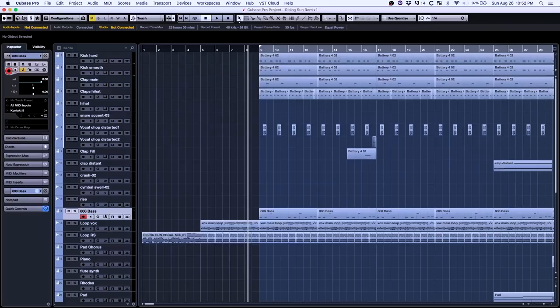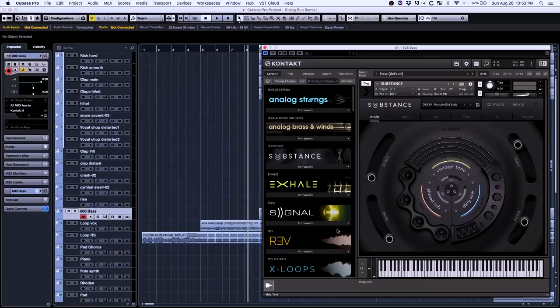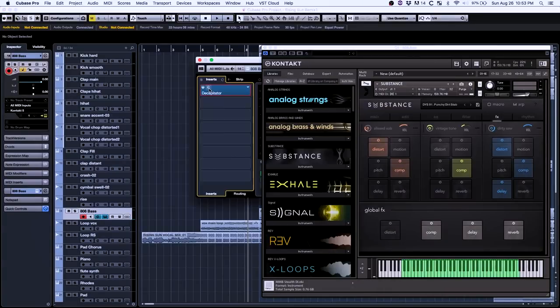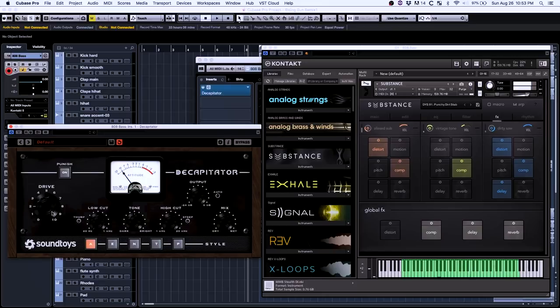We've had a few people ask how we made the bass for the track, and it's actually just a patch from Substance. Just tweaked a few of the settings, added some Decapitator to give it that extra little grit.